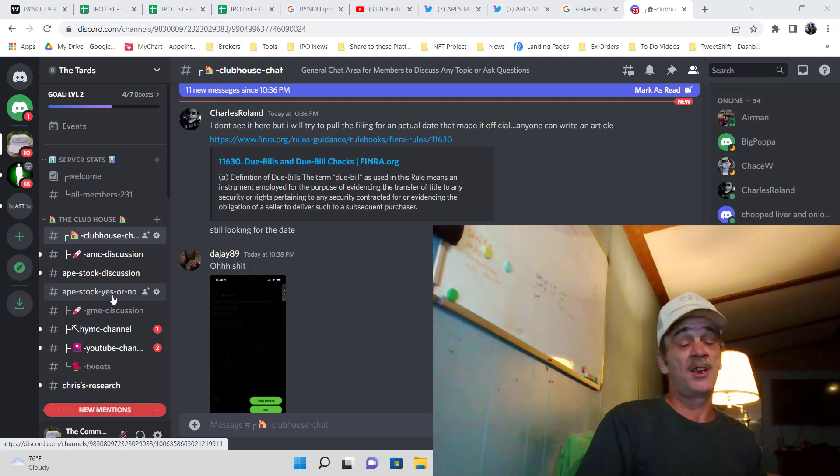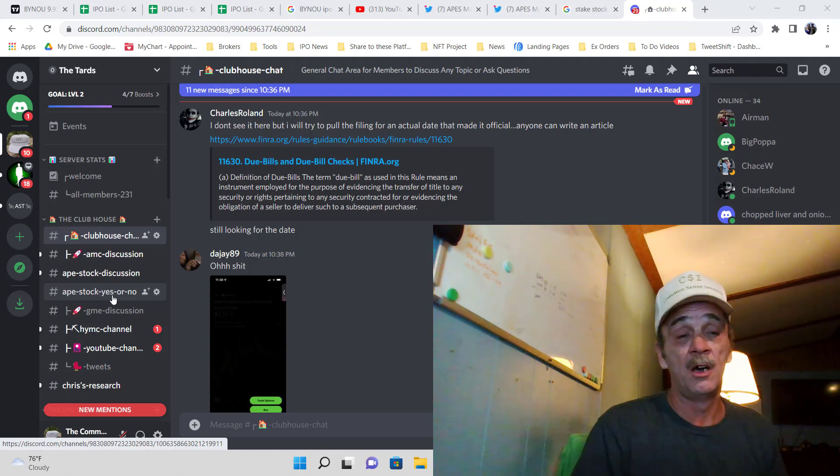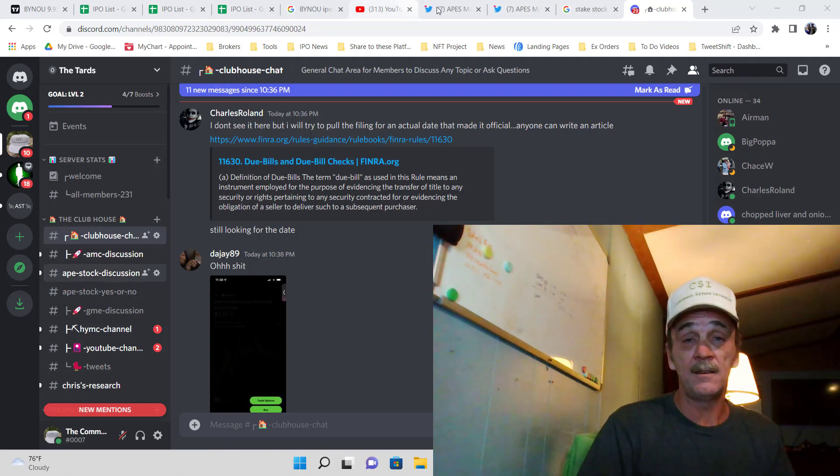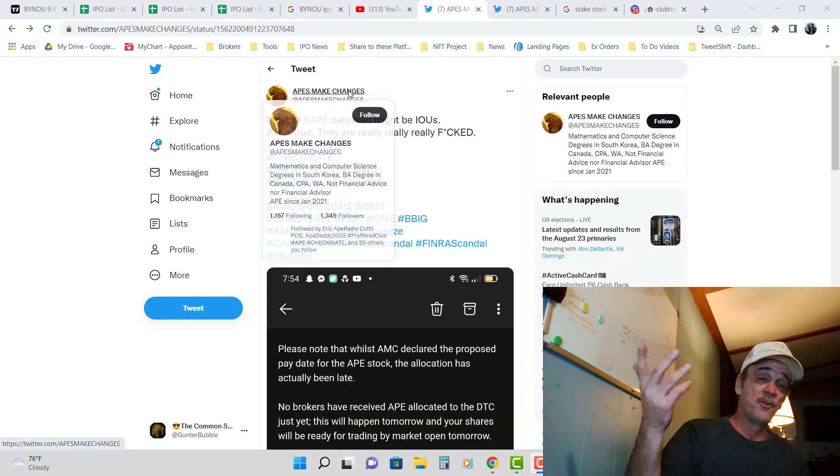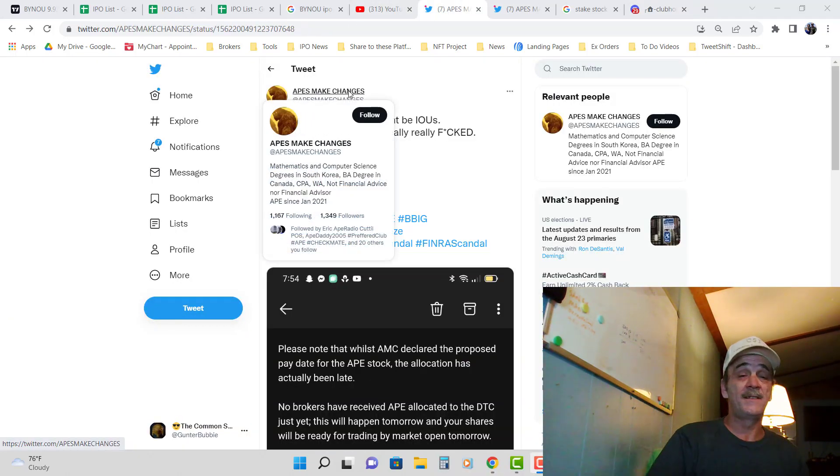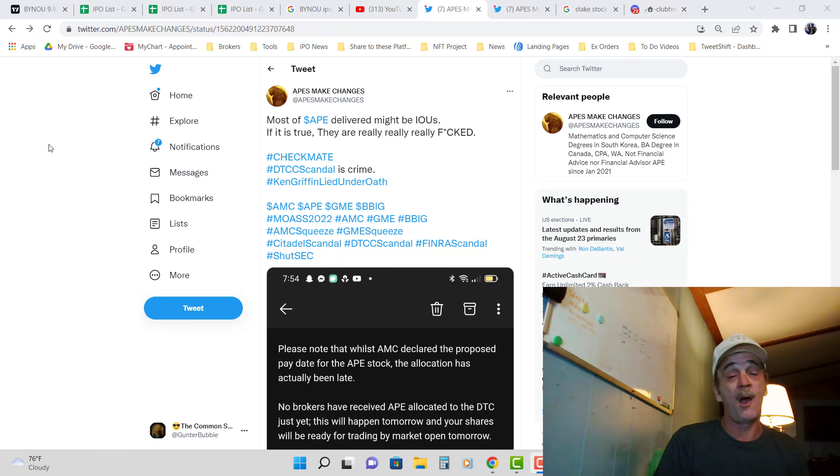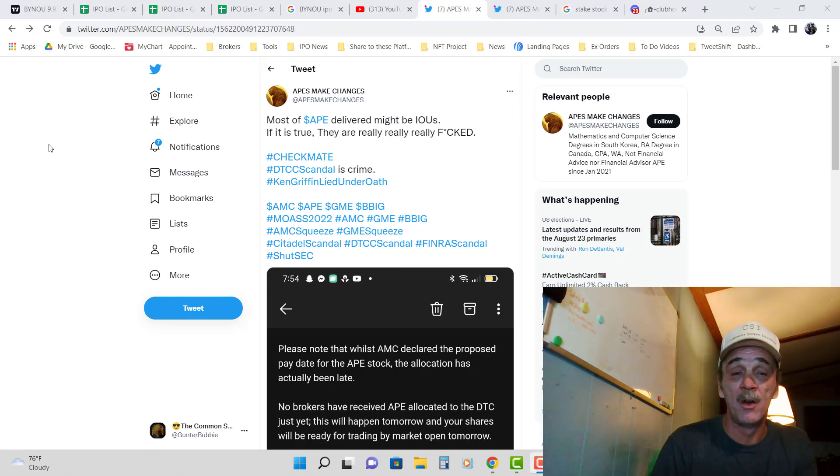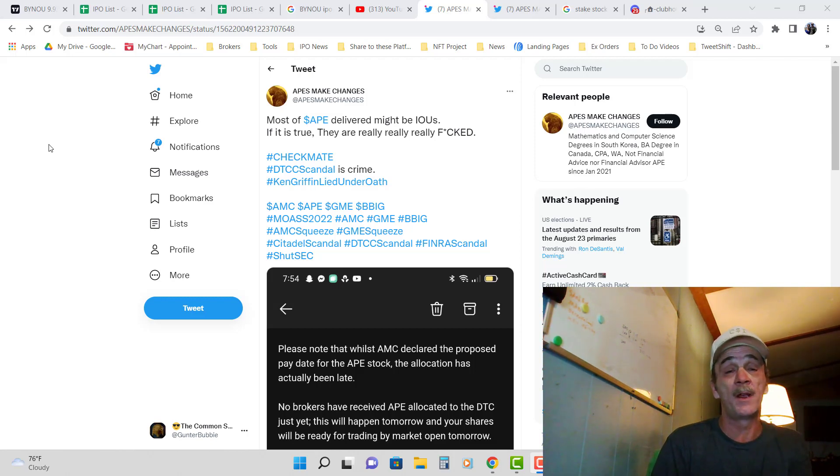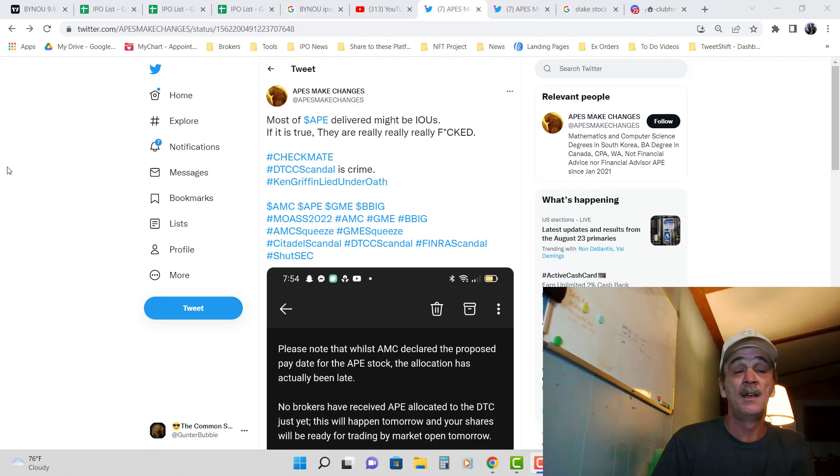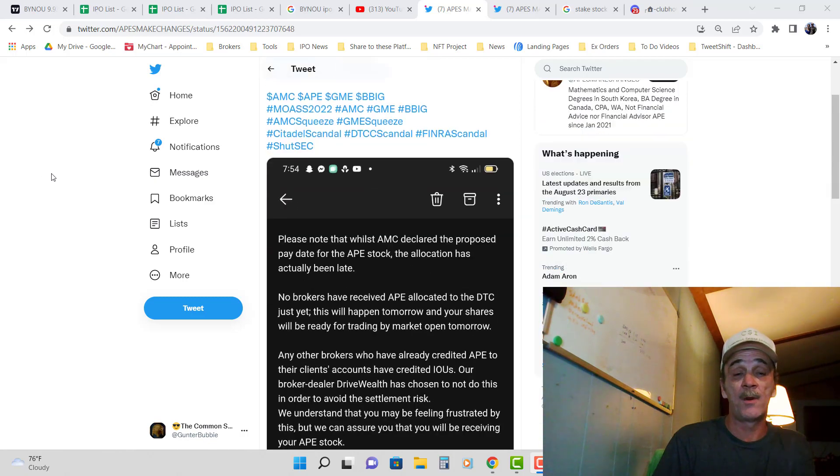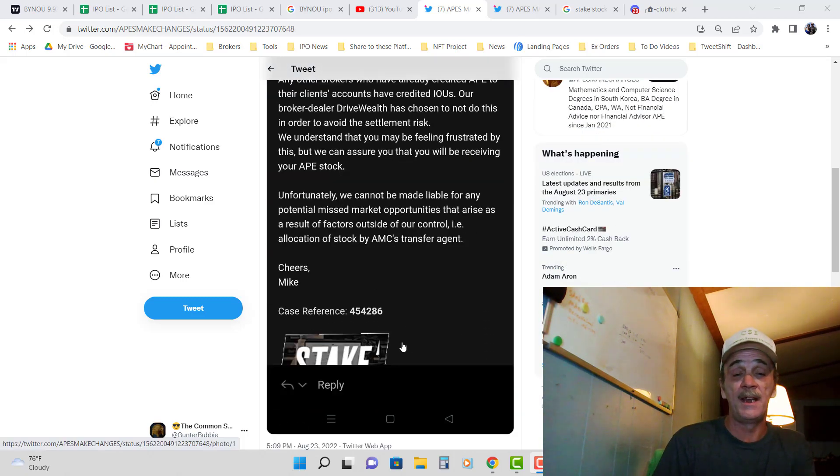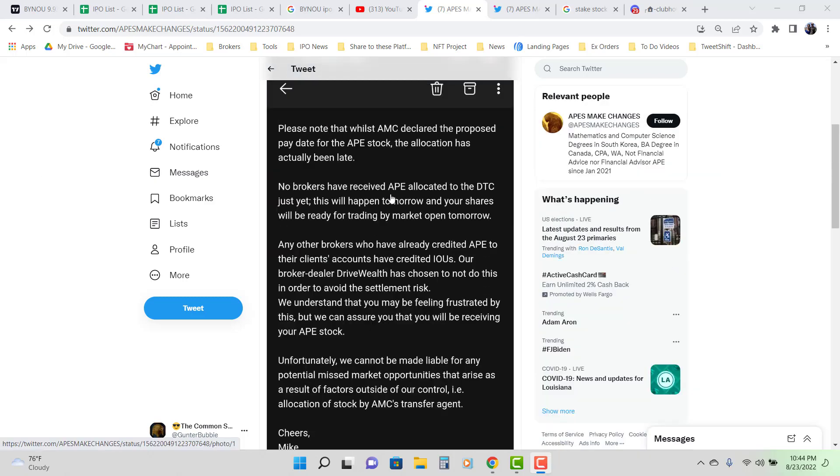Well somebody shared a tweet and y'all know me. I take tweets with a grain of salt. But this tweet caught my eye because it said most of the apes delivered might be IOUs. If it's true they are really really really fucked. And then as I read this response from a Canadian broker.